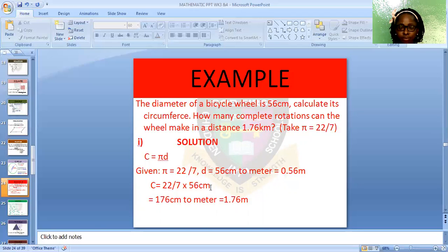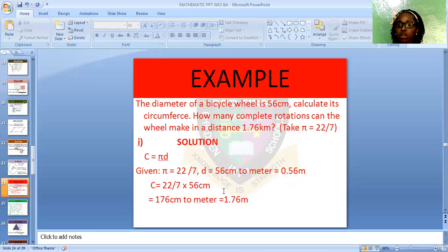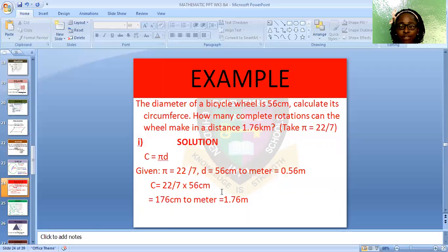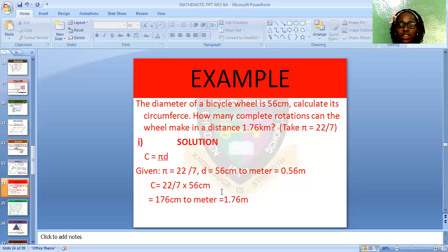Circumference = π × D = 22/7 × 56 cm = 176 cm. Converting to meters, we have 1.76 m. So the circumference of the bicycle wheel is 176 cm or 1.76 m. When given radius, use 2πr; when given diameter, use πD.